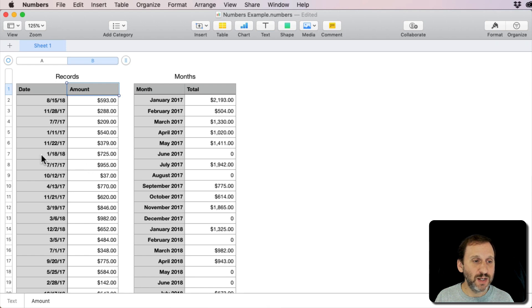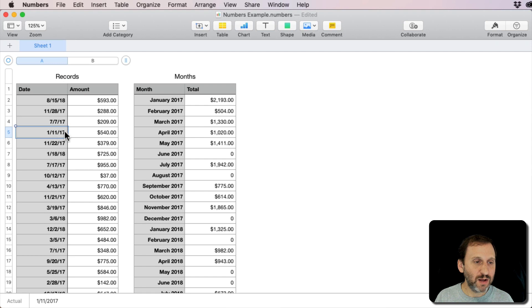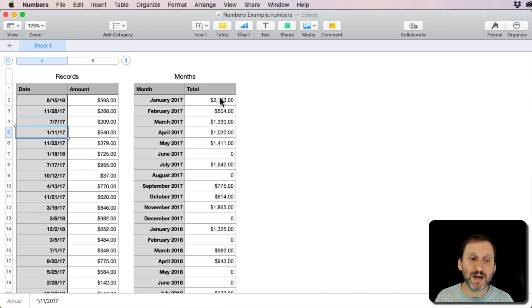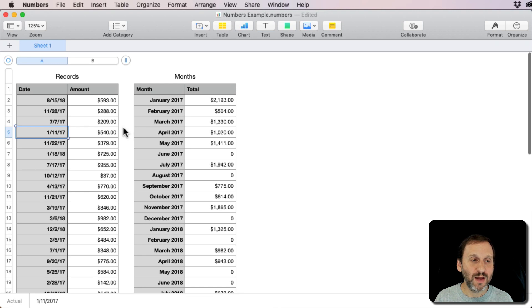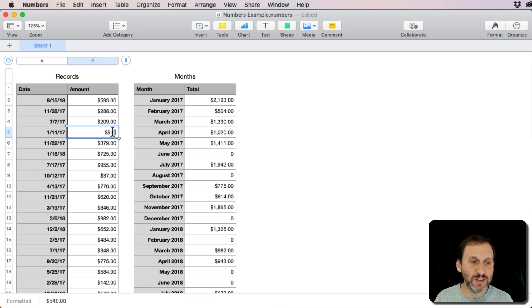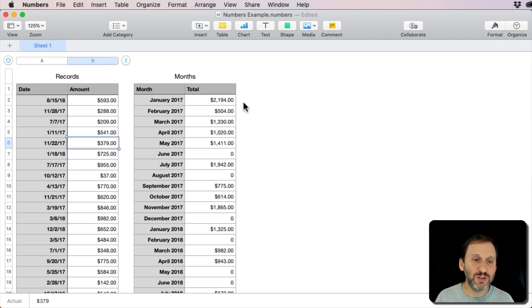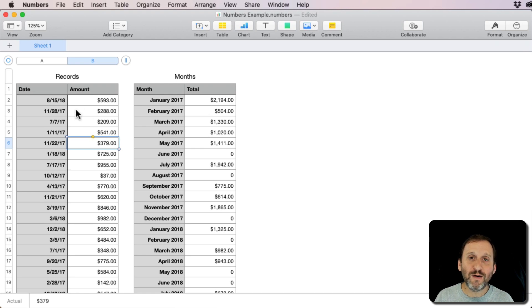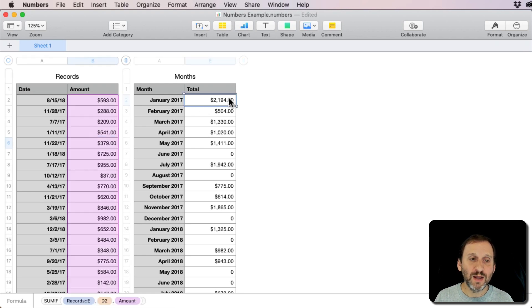You can see all the calculations are hidden in the background. For instance, here is an entry for January of 2017. So this 540 is being added into this 2193 there. If I just add one to that, you can see the 2193 changes to 2194. So all of those things are updating in there.